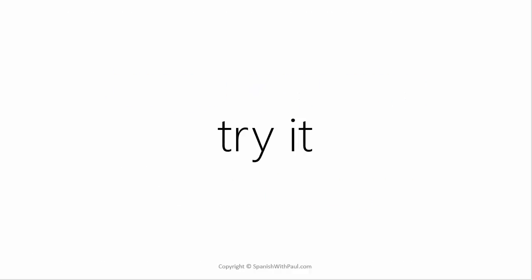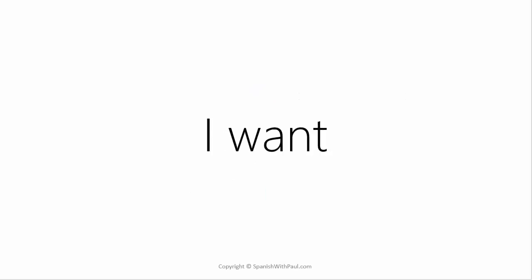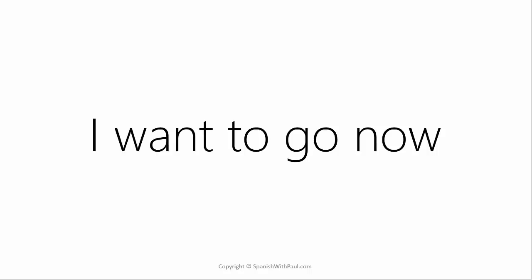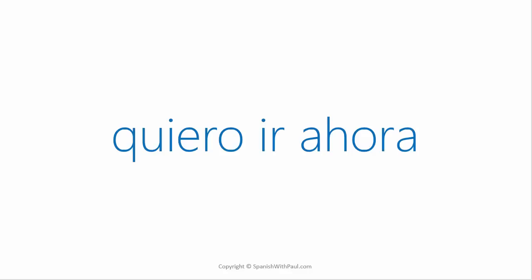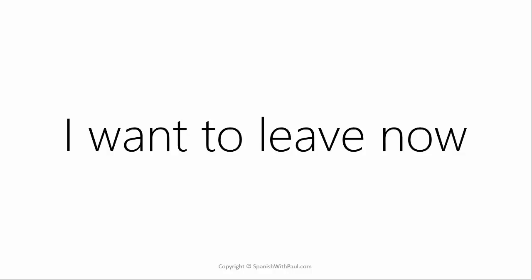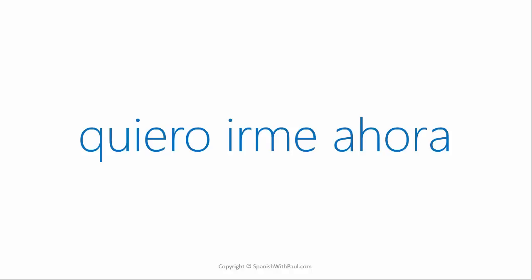Let's try it. What is I want? Quiero. And the word for now? Ahora. How would you say I want to go now? Quiero ir ahora. Now how would you say I want to leave now? Quiero irme ahora.